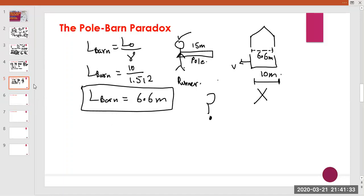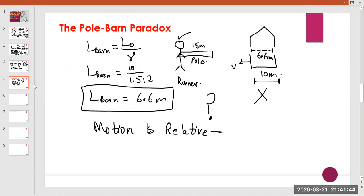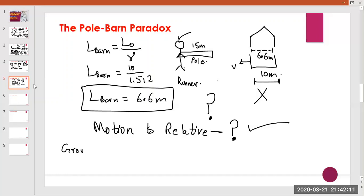How can we solve this paradox? We can solve it if motion is relative and both points of view lead to one agreed final conclusion. To reach agreement, we invoke the relativity of simultaneity.